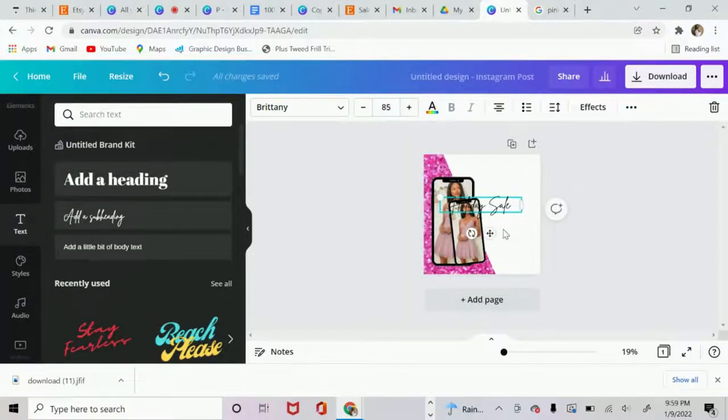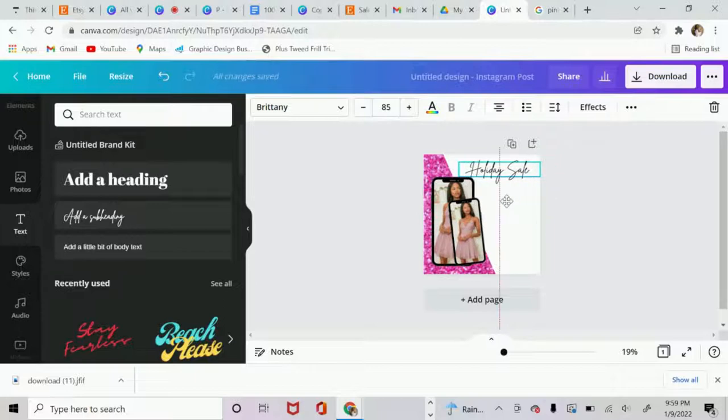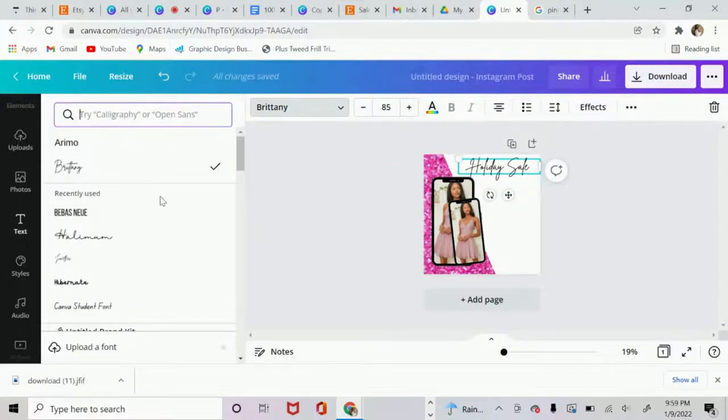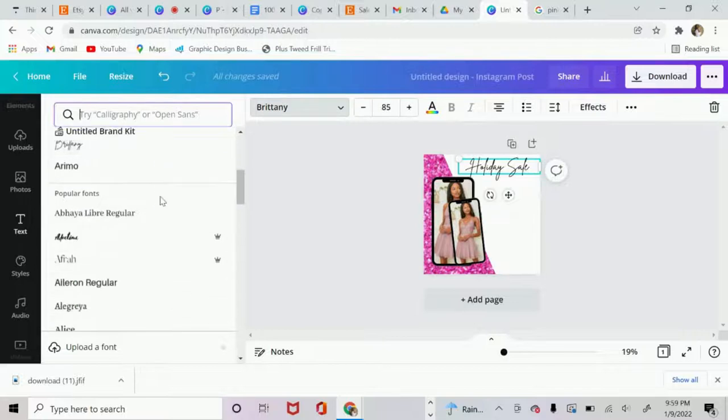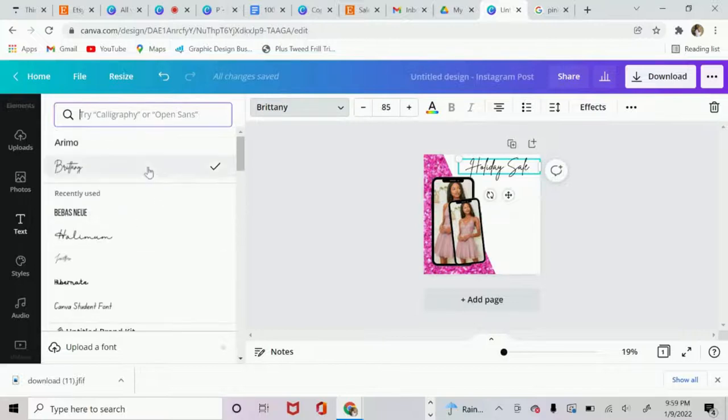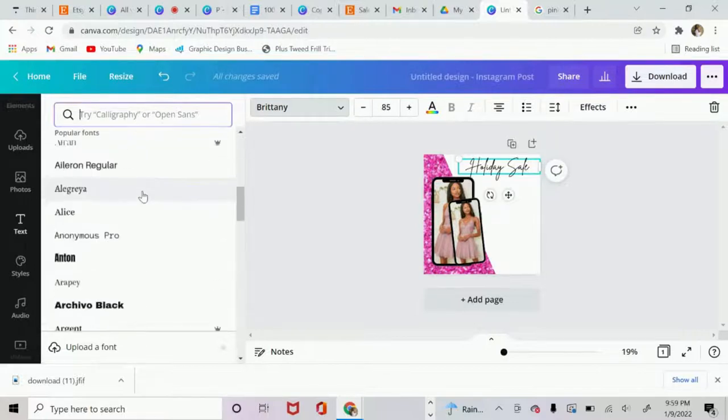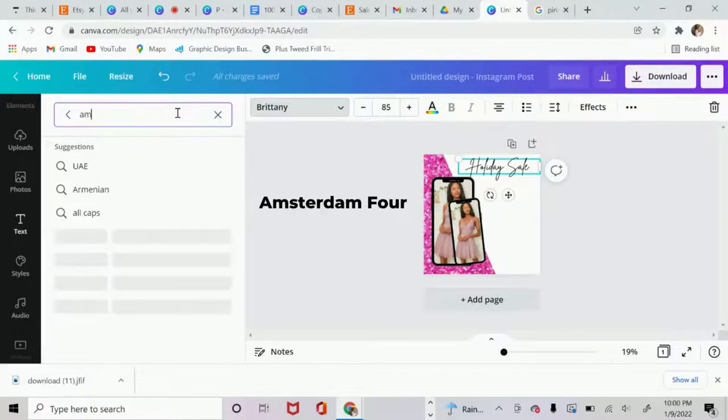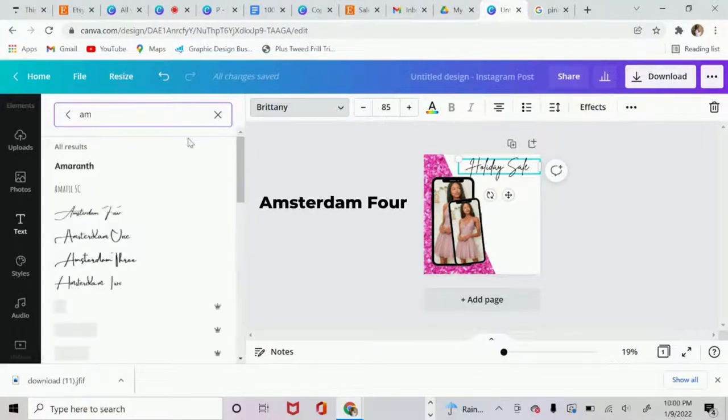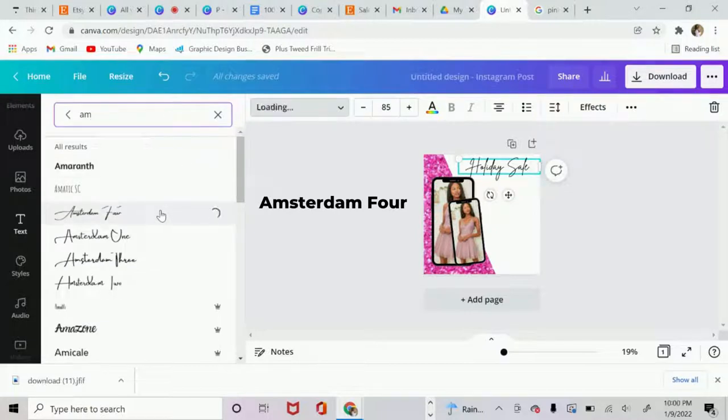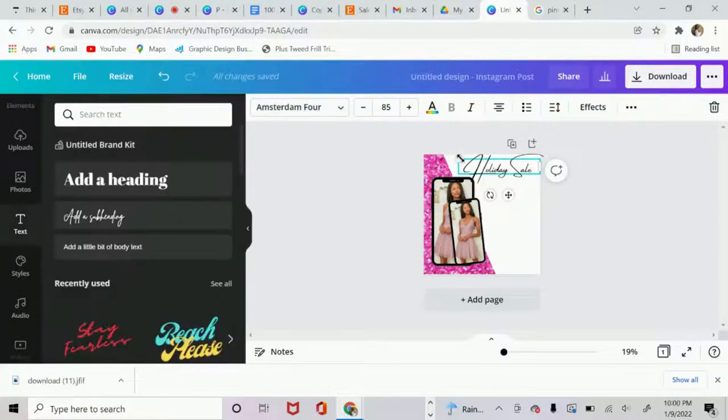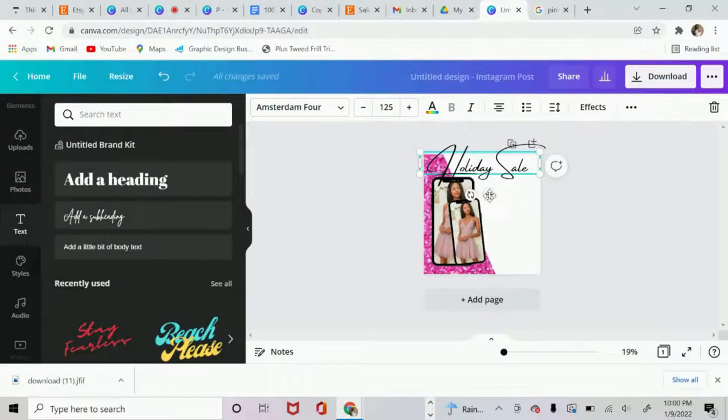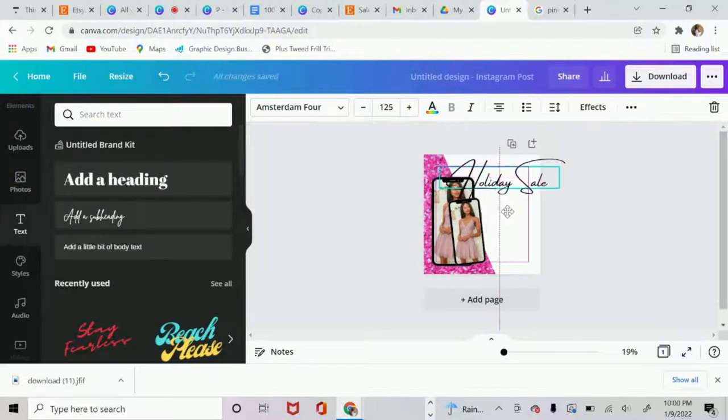And so some of the font that I use in a lot of my templates that I sell on Etsy is called, let me see, let me find it. Okay, here we go. The font that I use is Amsterdam 4. That's typically the font I like. Let's make it a little bigger.